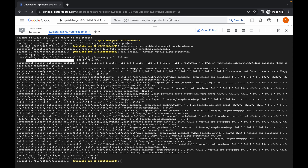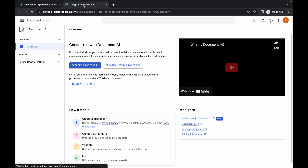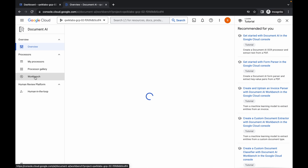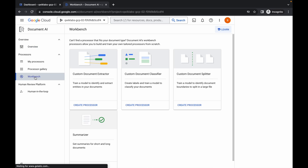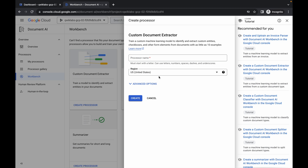Now search for Document AI, open it in a new tab, come back and wait, then click on Workbench. Here you can see Custom Document Extractor — click on Create Processor.